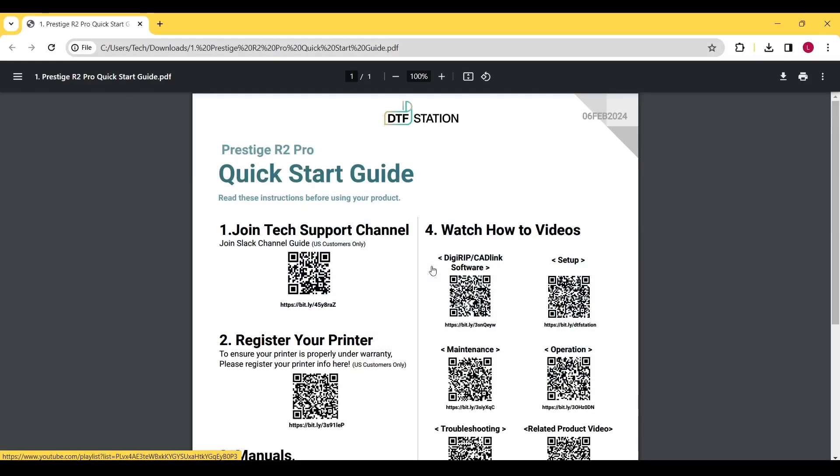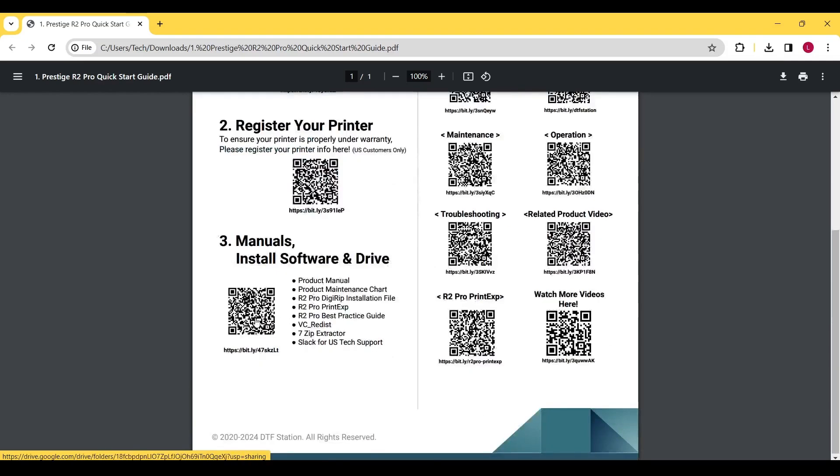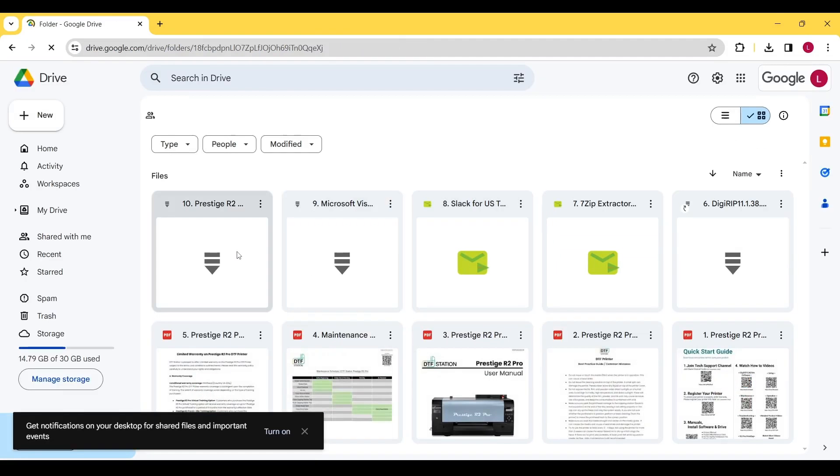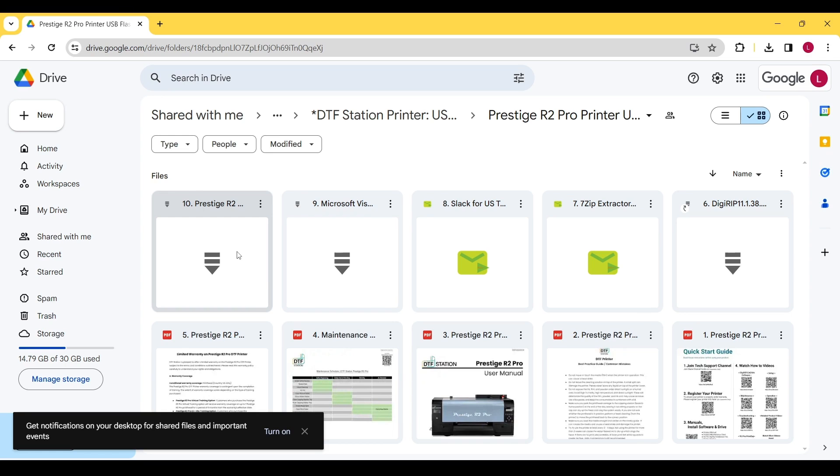From the Quick Start Guide, click on the QR code for install software. This will take you to a Google Drive with multiple files.